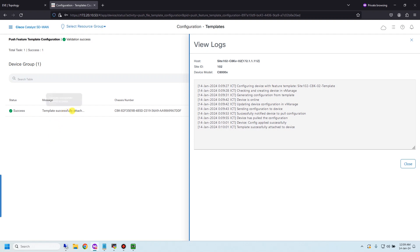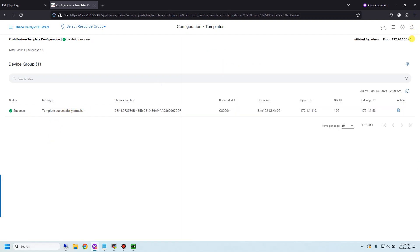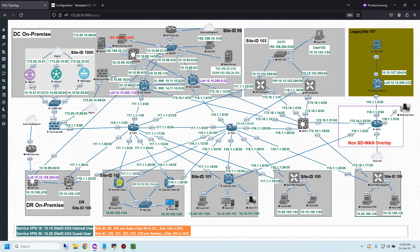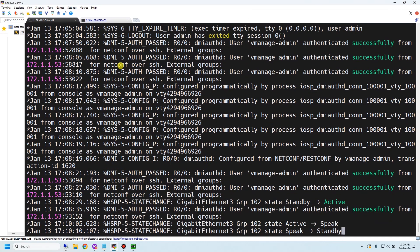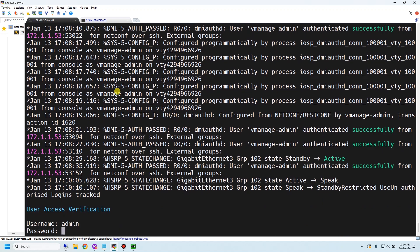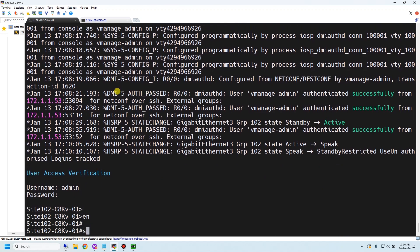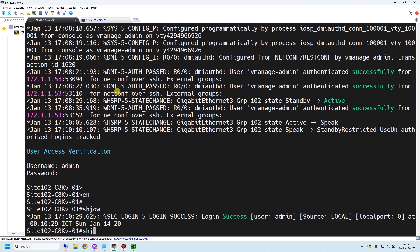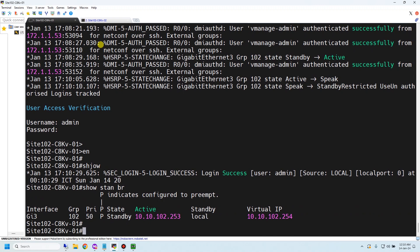The template was successfully attached to device 2. Let me go to device 1 and device 2 and check the standby status. On device 1, running 'show standby brief' — device 1 is active.